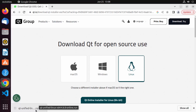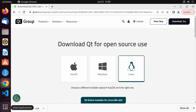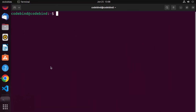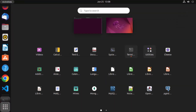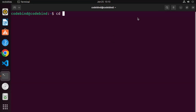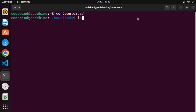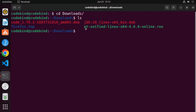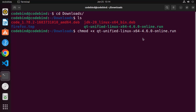Once this Qt .run file is downloaded, open the terminal. You can open the terminal by pressing Ctrl+Alt+T on your Ubuntu operating system, or just go to Applications and click on Terminal. Once you are on the terminal, cd into your Downloads folder where you can see the Qt Unified .run file is available. In order to execute this file, we need to change its permission. Write 'chmod +x' and the name of the file — type 'Qt' and press Tab to autocomplete the filename, then press Enter.